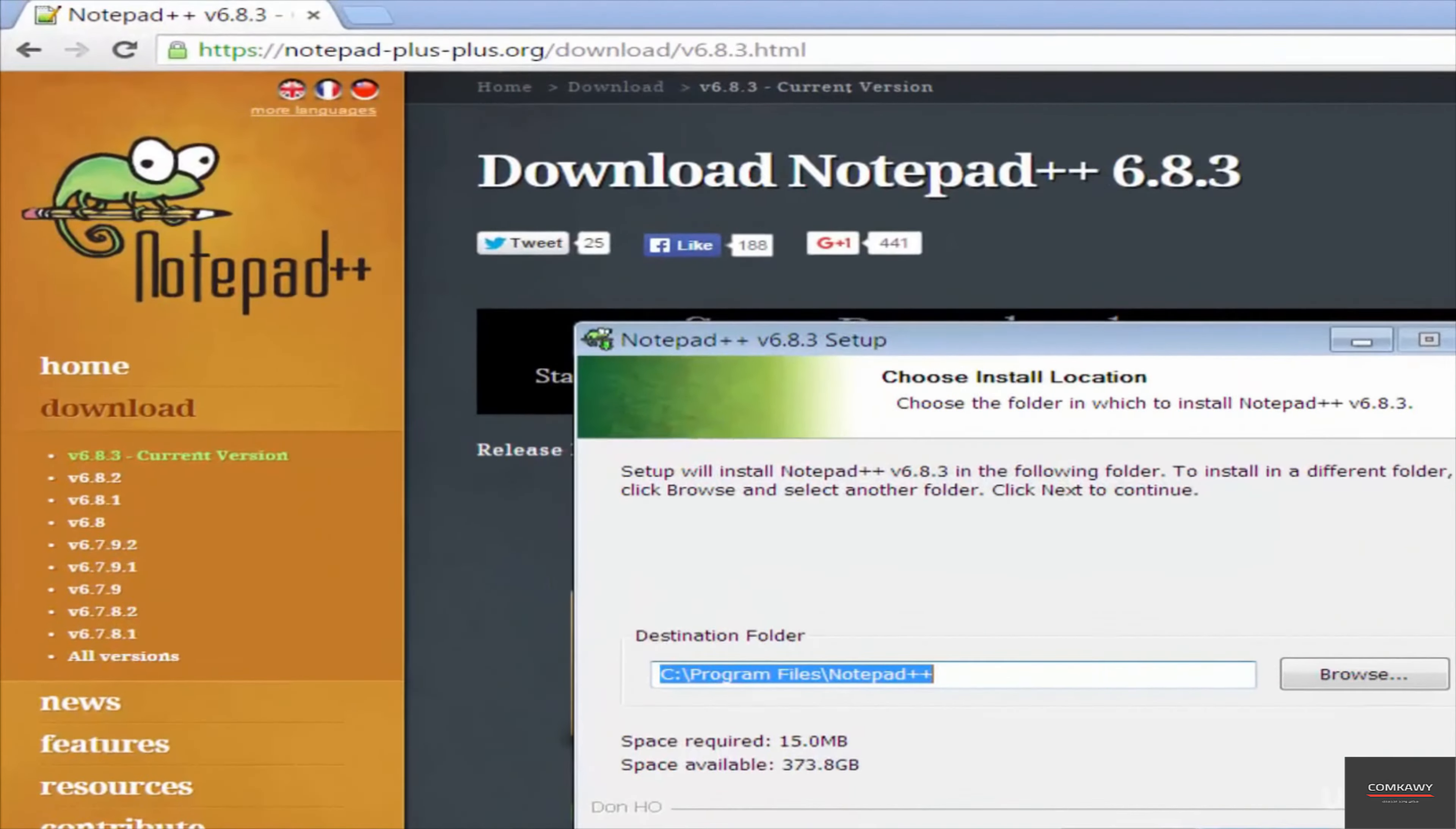So it should launch in a minute. Alright, so this is what the Notepad editor looks like. Notepad++. And this is just a change log, so you can exit that.